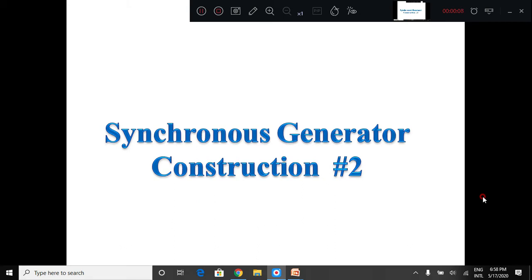Synchronous Generator. In the last session, we have seen that the synchronous generator is an electrical machine which converts mechanical energy into electrical energy. To produce the electrical energy, there are three things necessary: the field, the conductor, and the relative motion between the conductor and the field. In today's session, we will discuss the rotor, that is the field system.